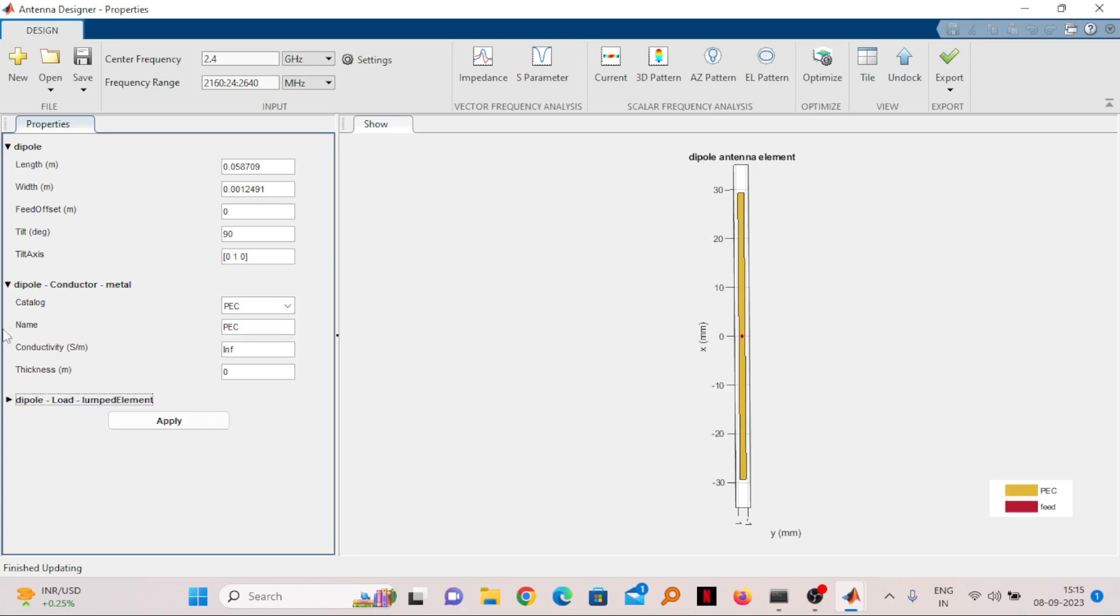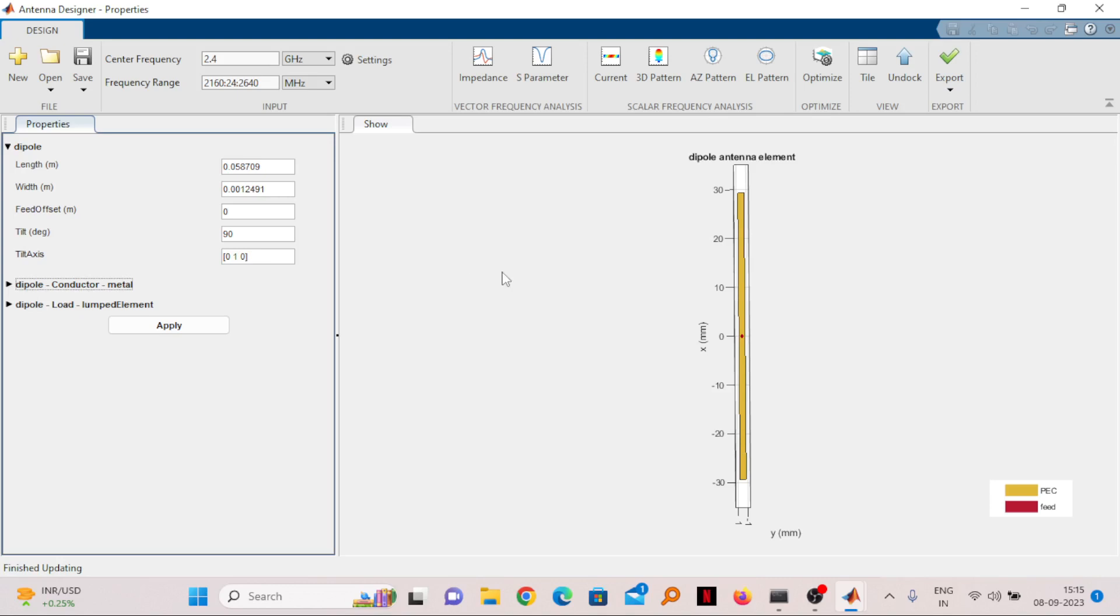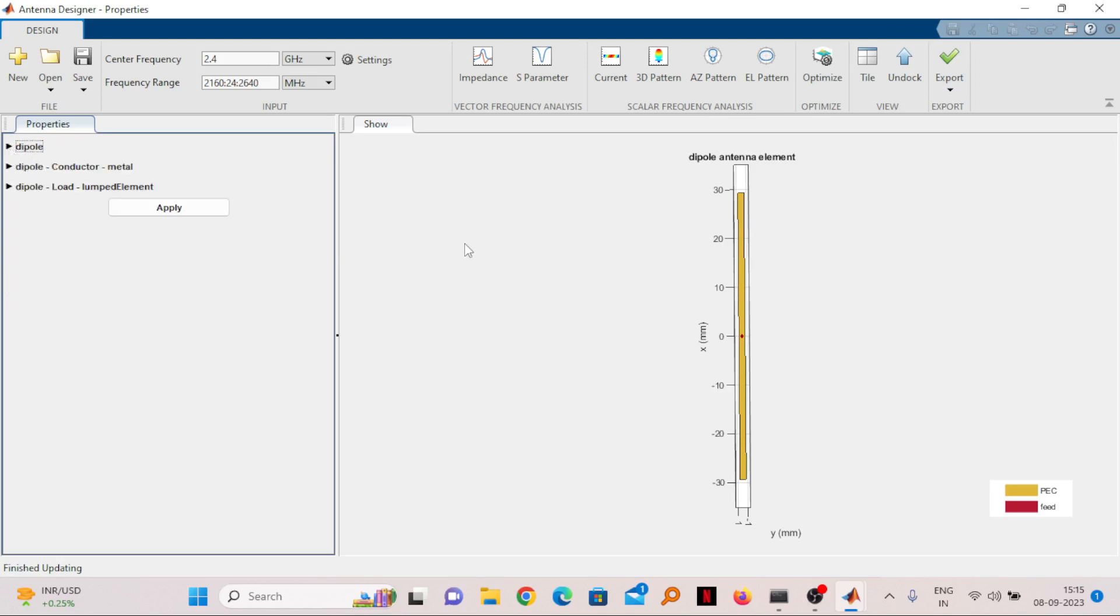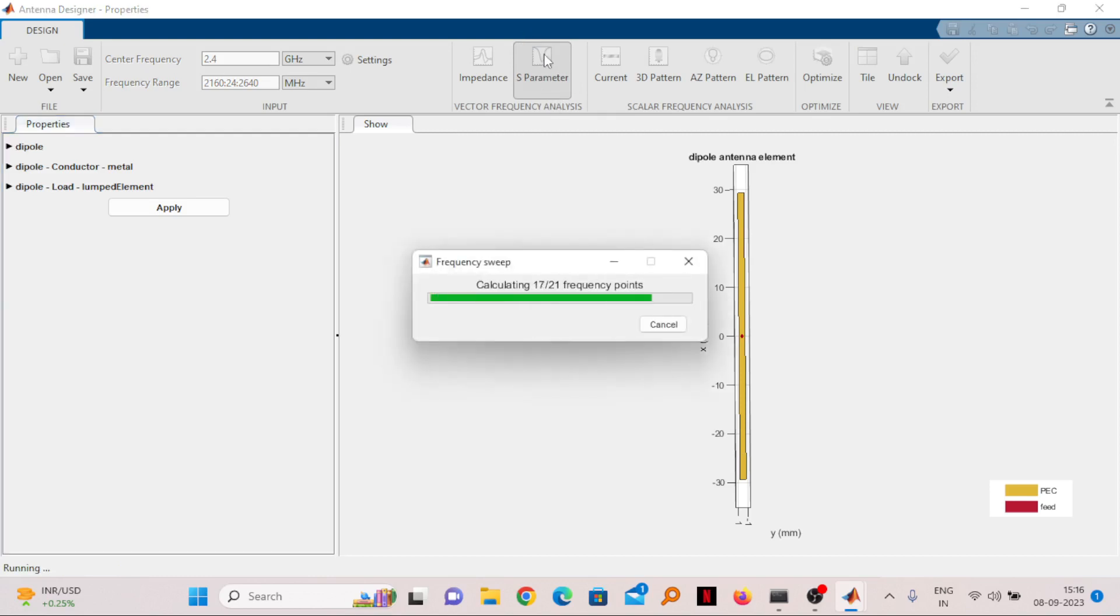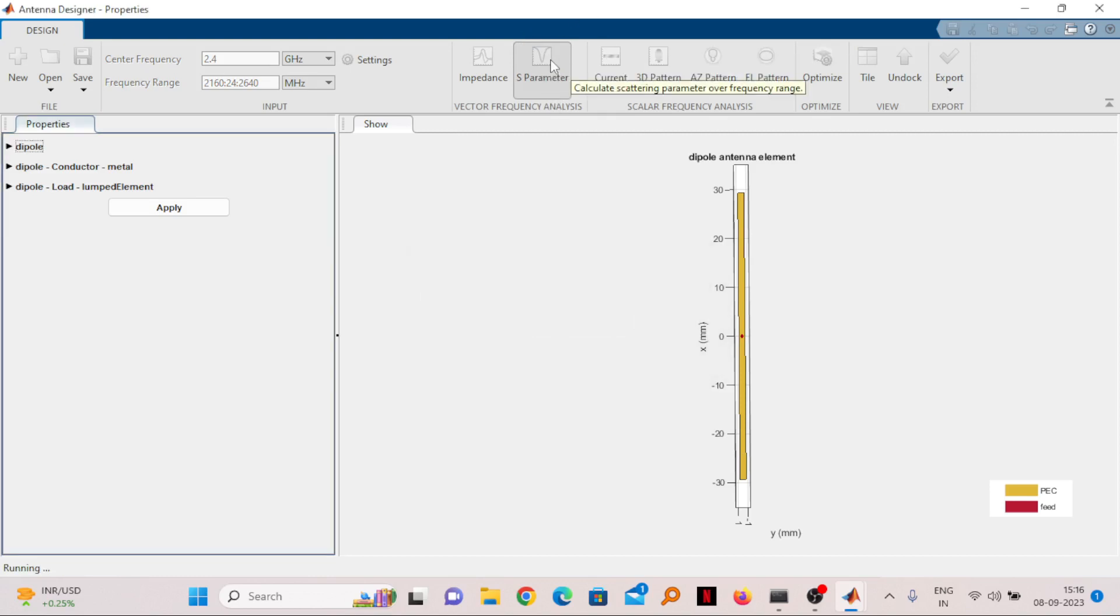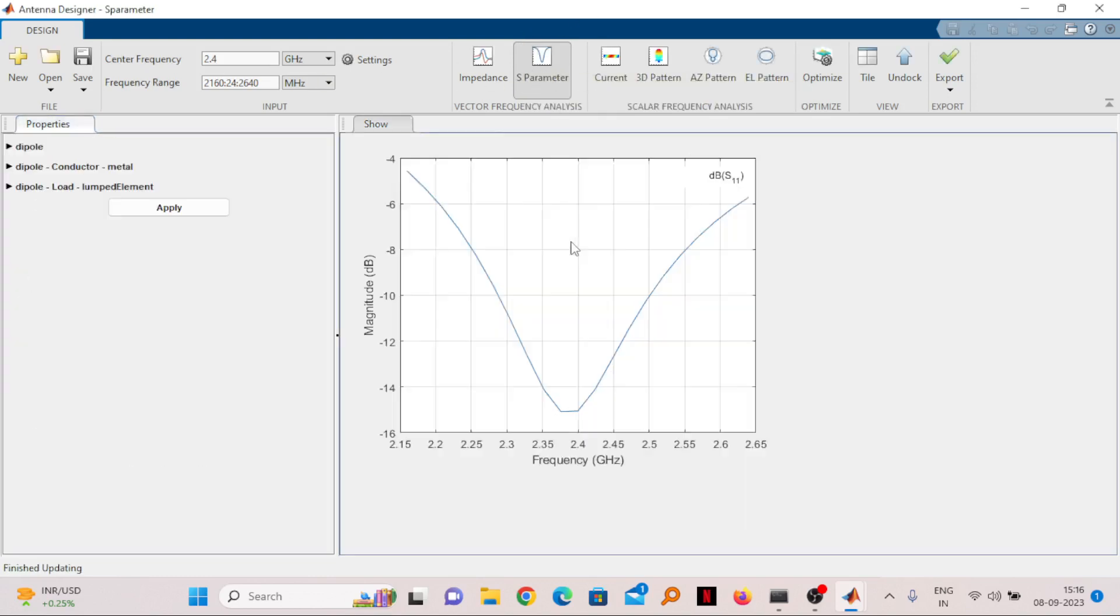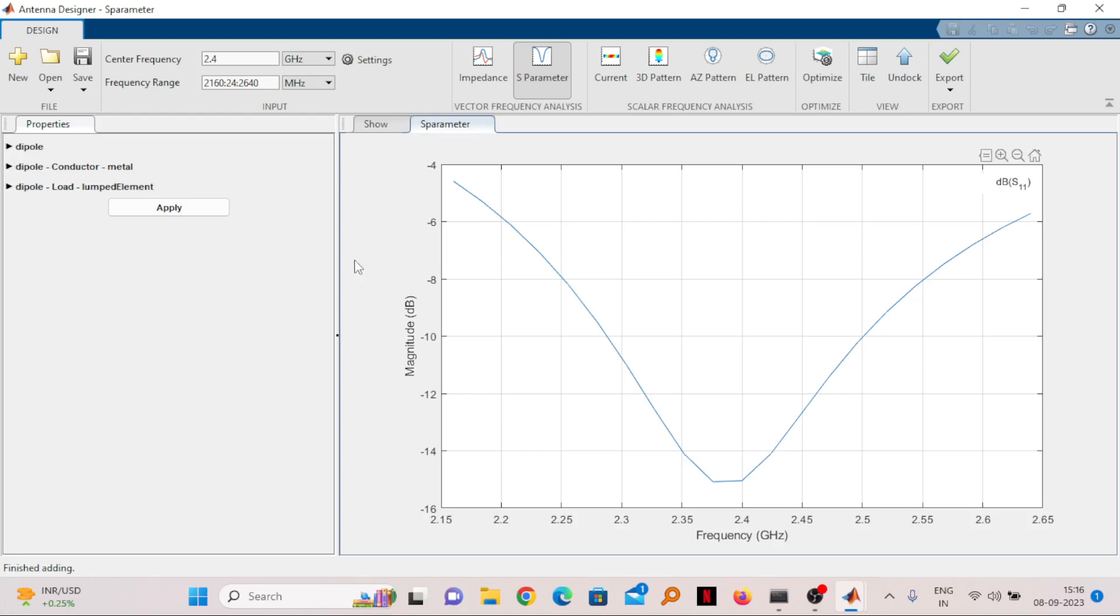After all this calculation has been done, we need to see the result. First of all we will see the S parameter. Click on S parameter available at the top of this window. It will show you the S parameter. You can see at 2.4 gigahertz the value of S parameter is below minus 10 dB.